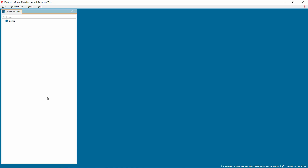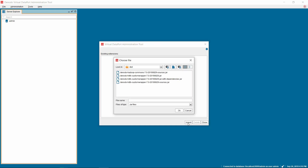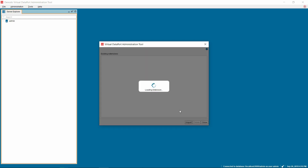Open the Virtual Dataport Administration tool. Click on the File menu and select the option Extension Management. A new window is opened. In this window, click on the Import button to import the downloaded custom wrapper. Browse to the folder location where you have the jars of the Denodo Distributed File System Custom Wrapper present and click on the Import button. Please note that the wrapper has three jar files present in the Dist folder. Select the jar named Denodo-HDFS-CustomWrapper-7.0-201-90829-JAR-With-Dependencies. Make sure to select the correct jar file in order to use the complete features of the custom wrapper.